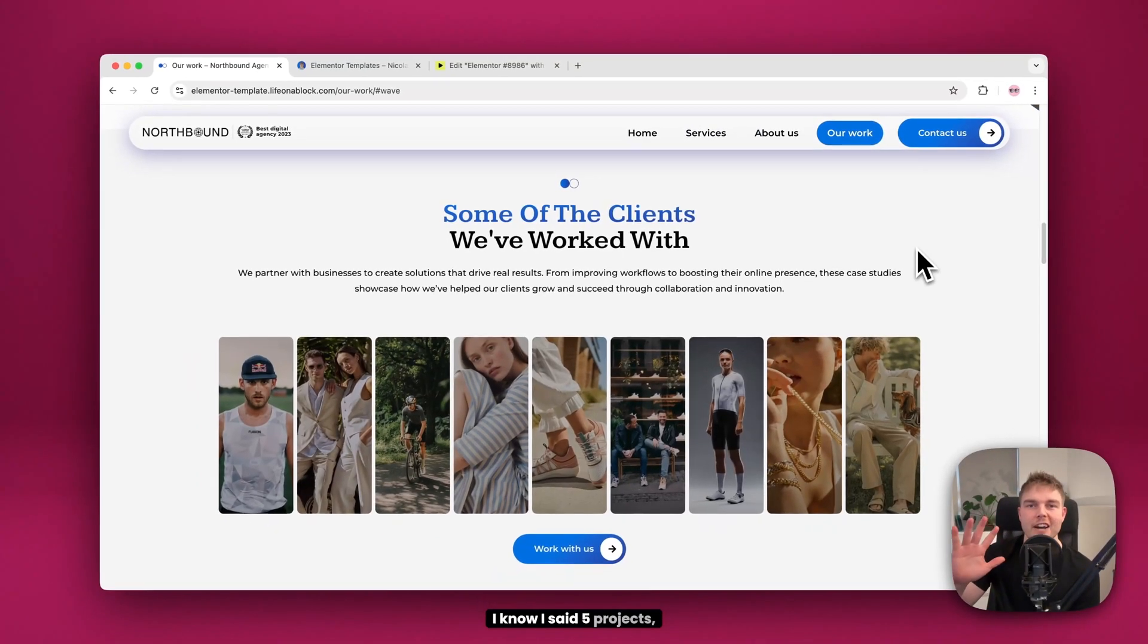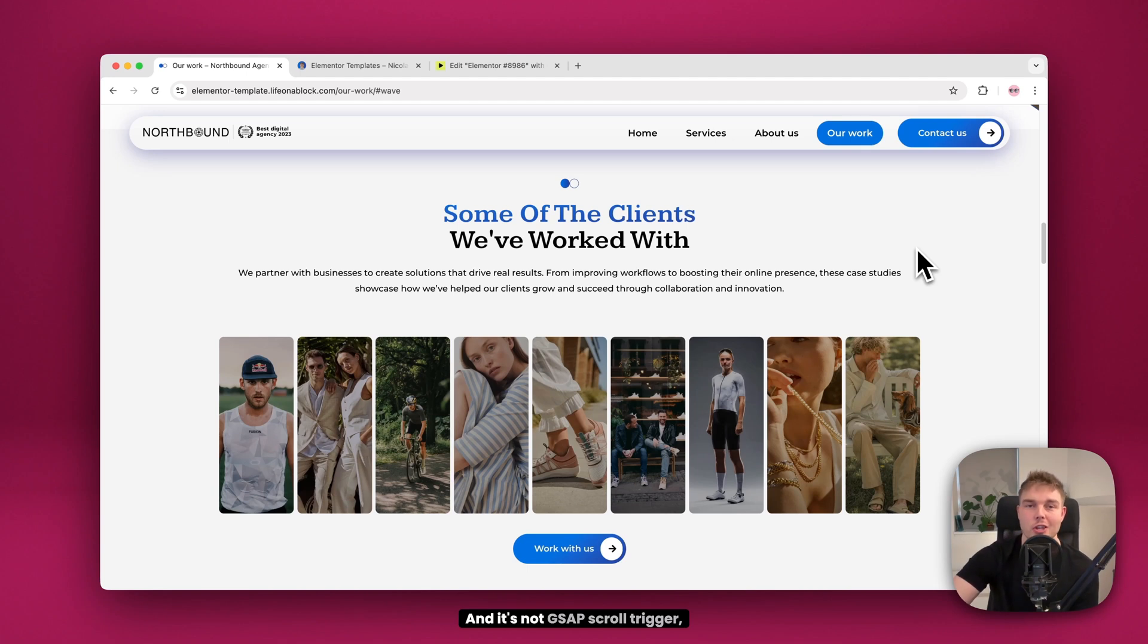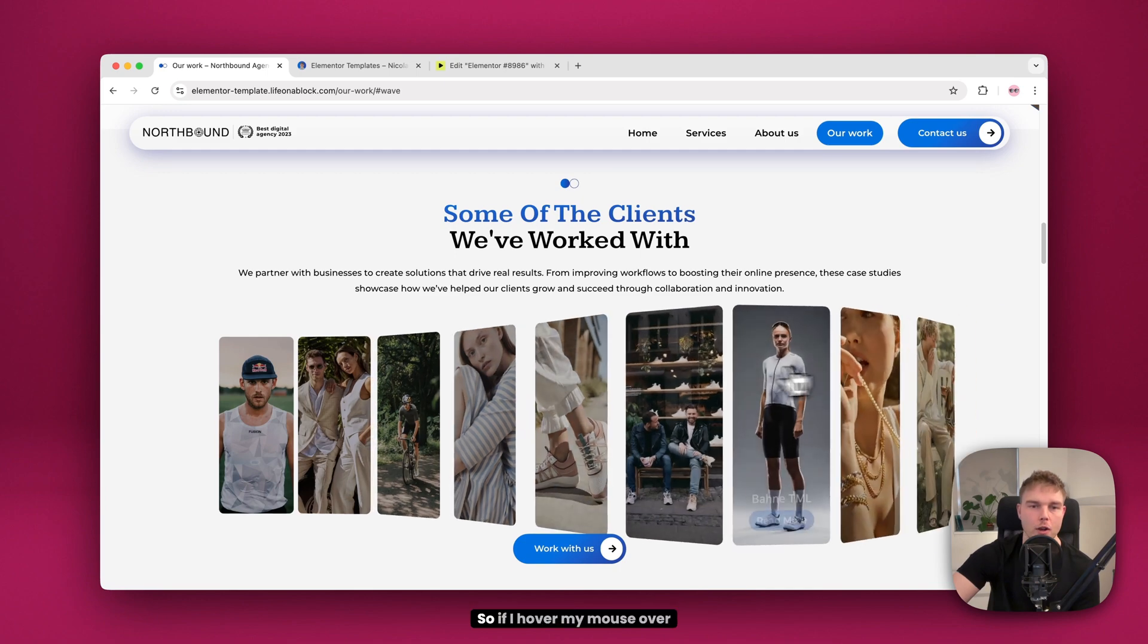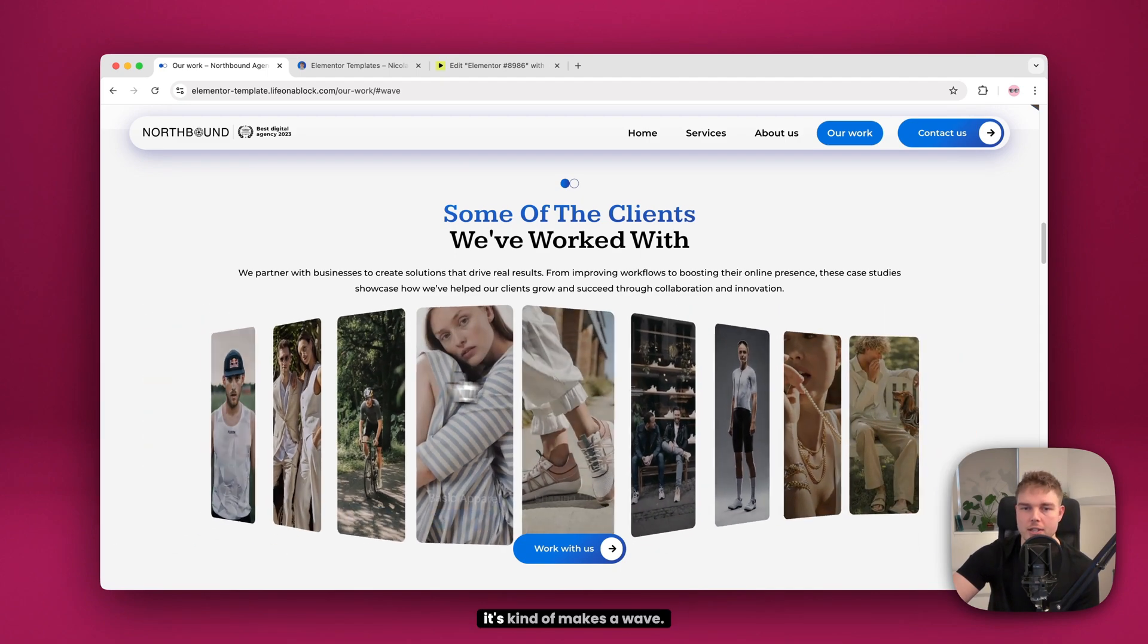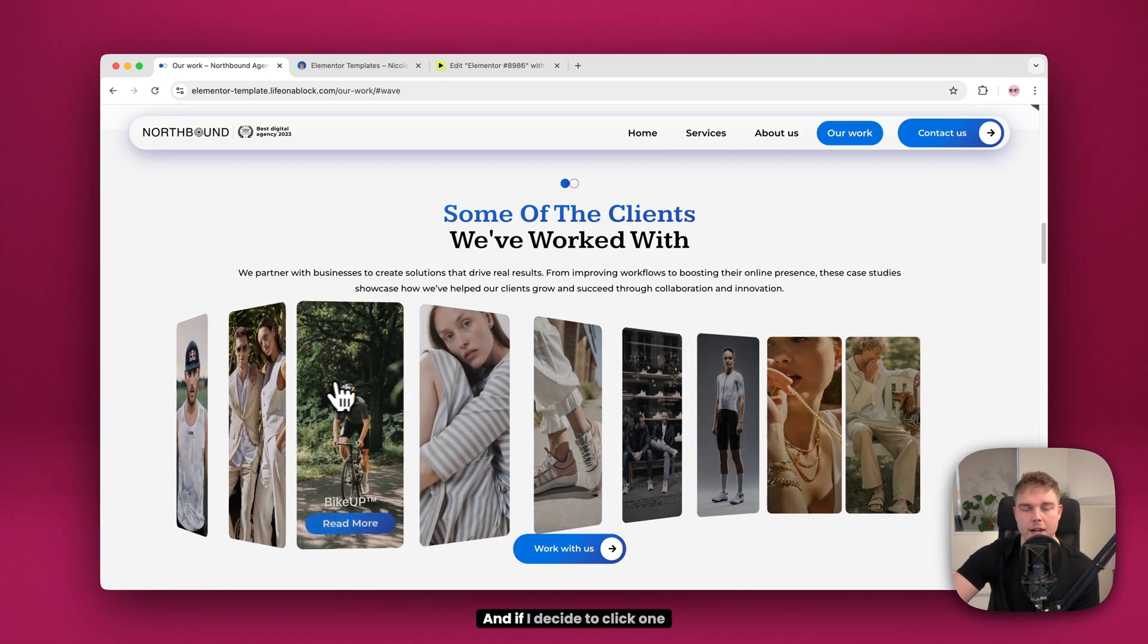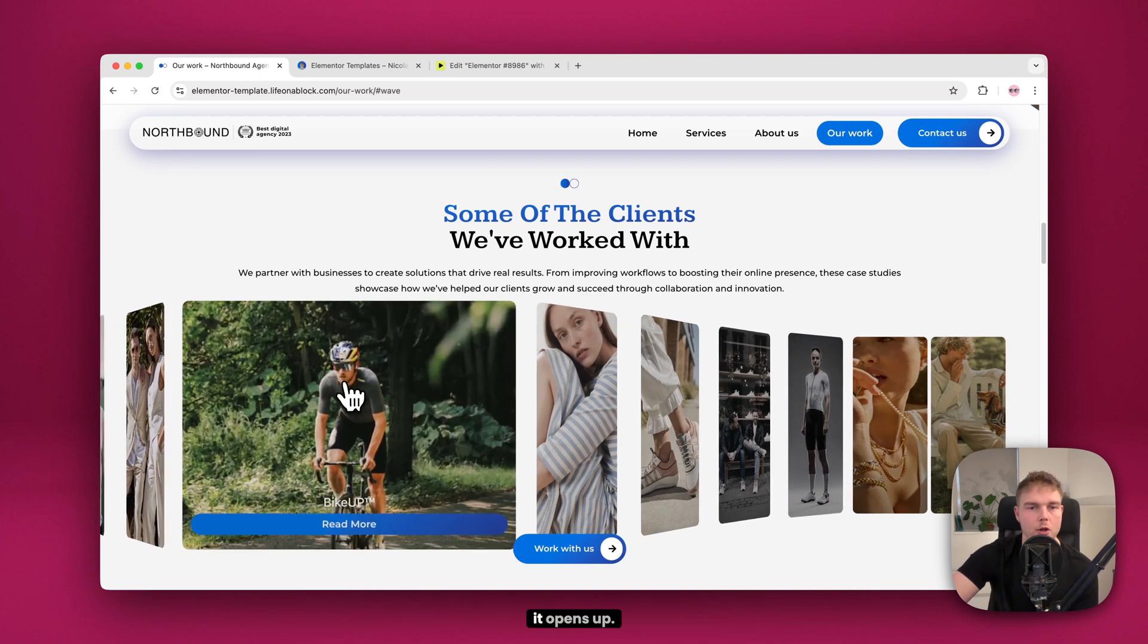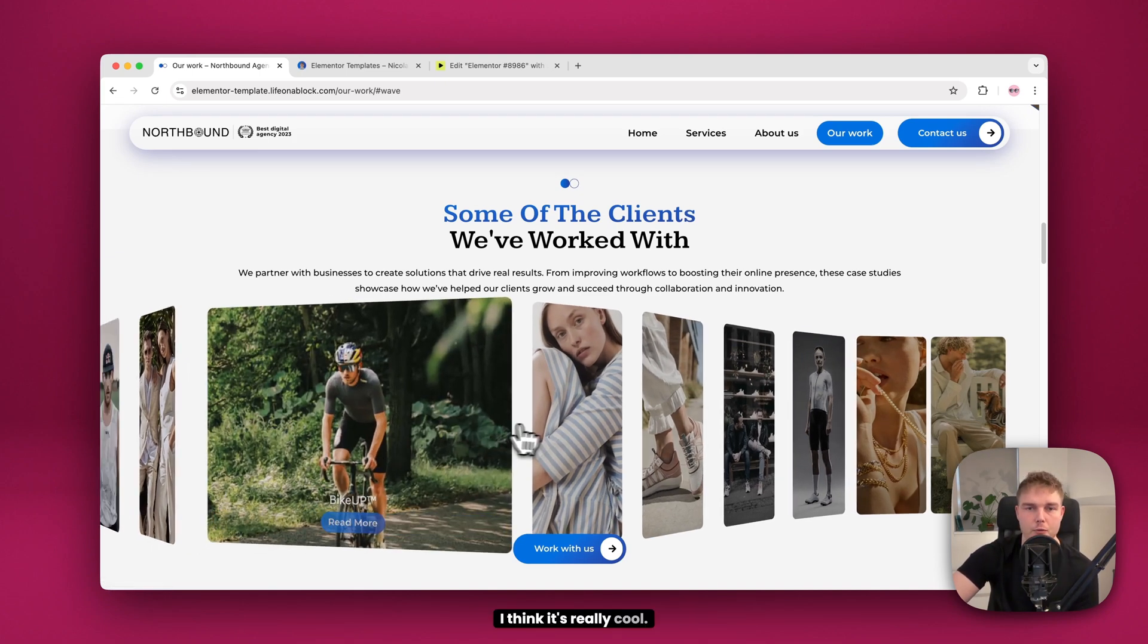Okay, I know I said five projects, but here's a bonus one. And it's not GSAP scroll triggered, but it's just too cool. So I had to show you guys. So if I hover my mouse over this, it kind of makes a wave. And if I decide to click one of them, it opens up and it of course has a title and a button. I think it's really cool.